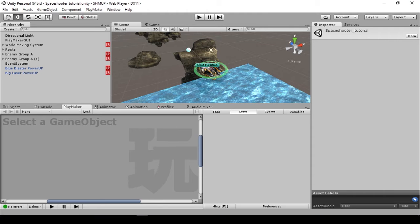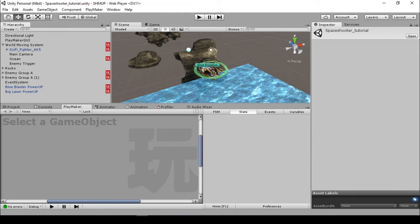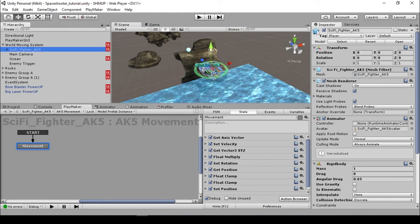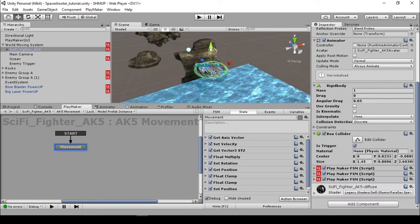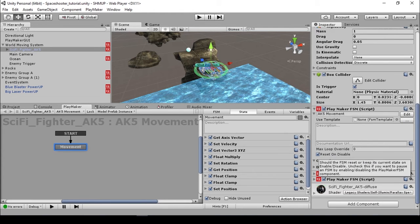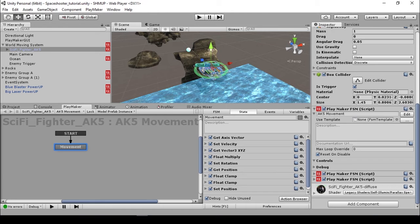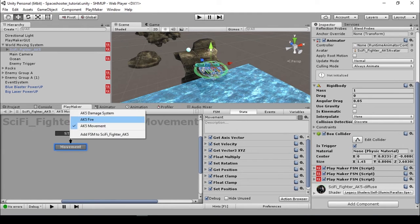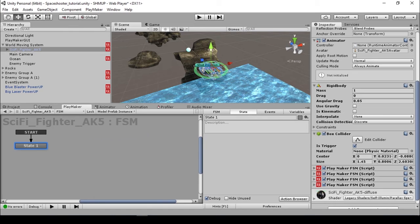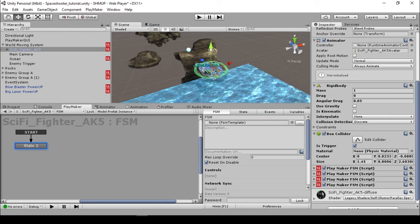If you have any questions just leave it in the comments and I'll try to answer as soon as possible. First we need to access our sci-fi fighter AK5 and we are going to disable this FSM. Go back to the inspector and search for the Playmaker FSM with the name of AK5 movement and disable this one, and let's create a new FSM.